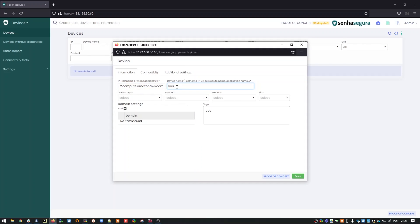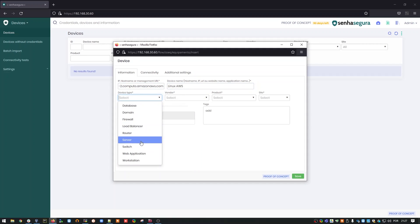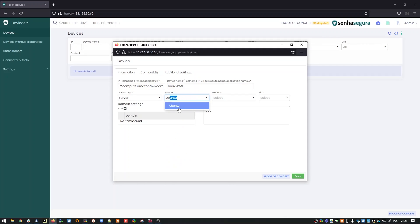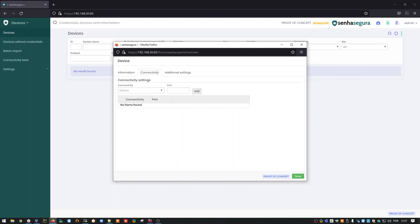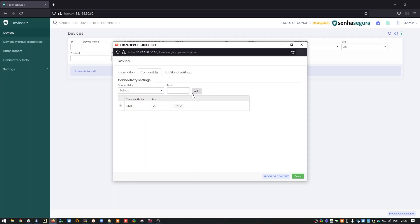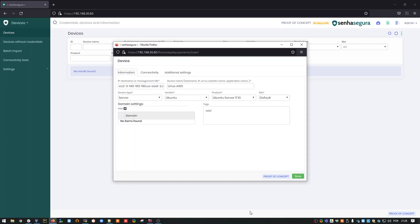I'm going to fill in the contents of my device. I'm going to define a name for it, device type, manufacturer, a site. I'm going to do a connectivity test. In this case, on the SSH port, port 22. I'll edit and I'll run the test. Perfect. The connectivity is working. I'm going to save it.